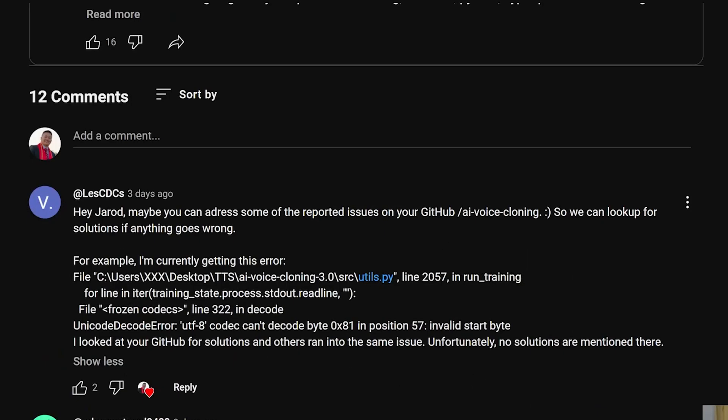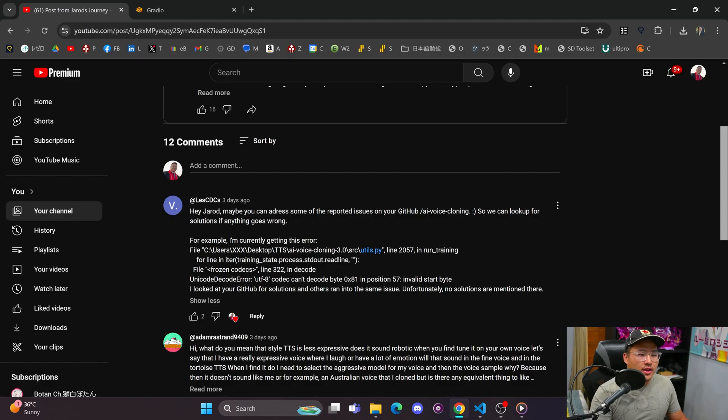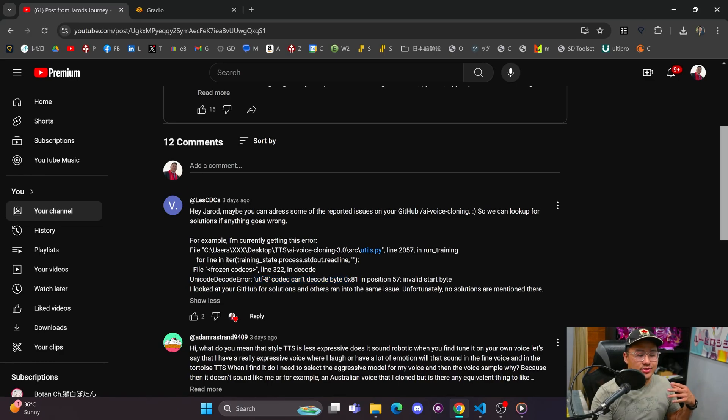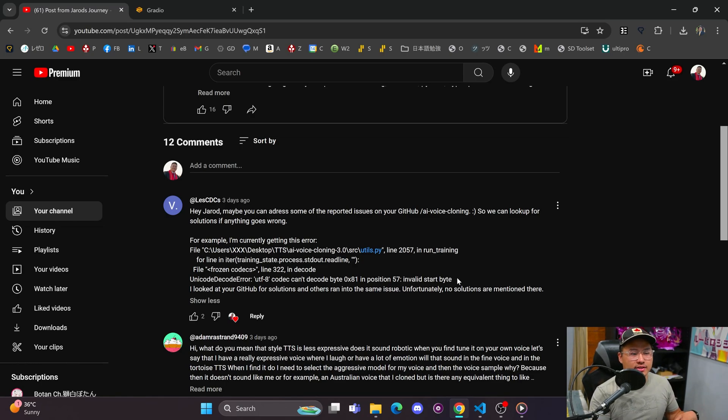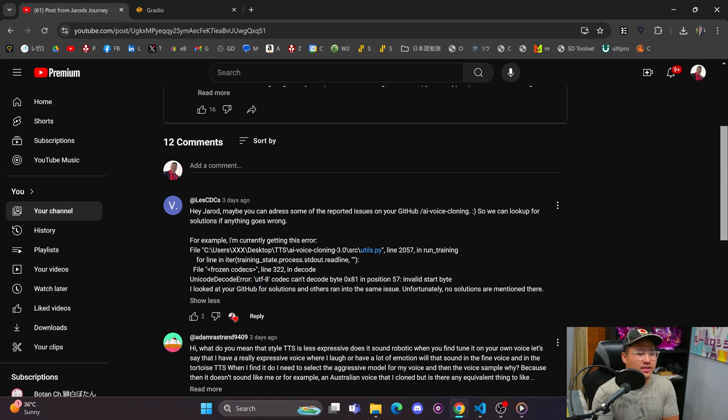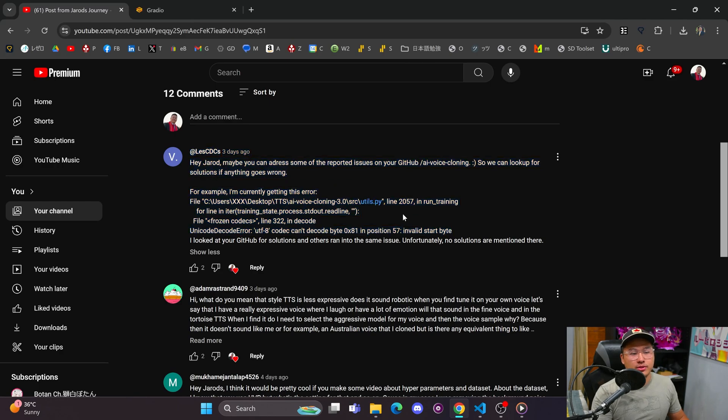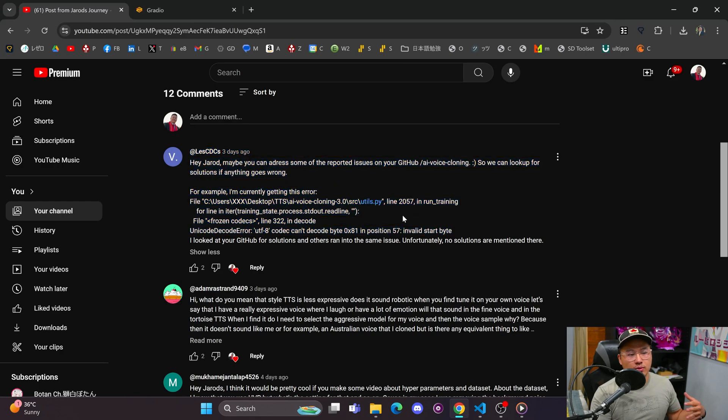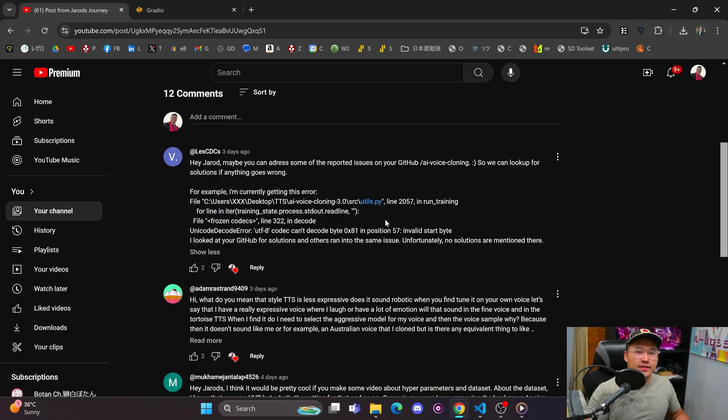This question is asking about some issues on the AI voice cloning repository. It looks like you're having UTF-8 codec issues where it isn't able to decode a specific byte. This might have to do with a character inside of maybe your train file that isn't able to be decoded by UTF-8, so it could be some type of special symbol or special character that is causing this.